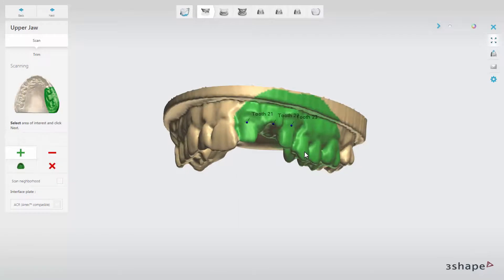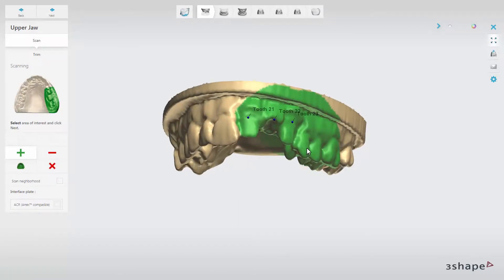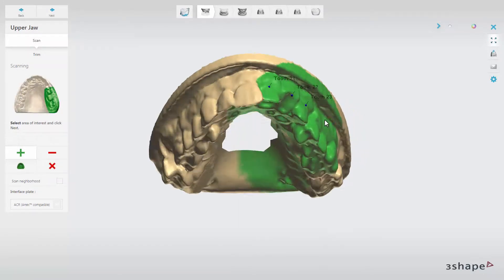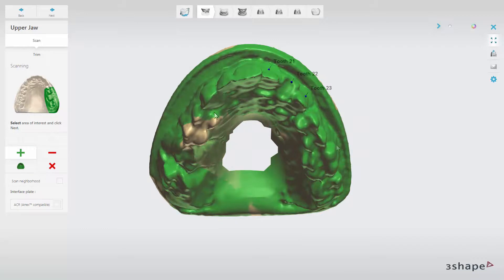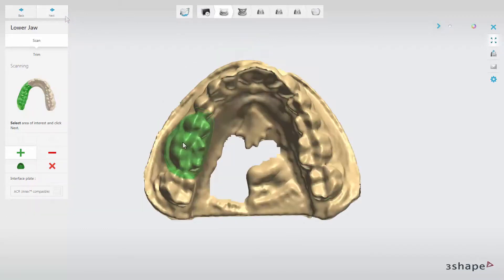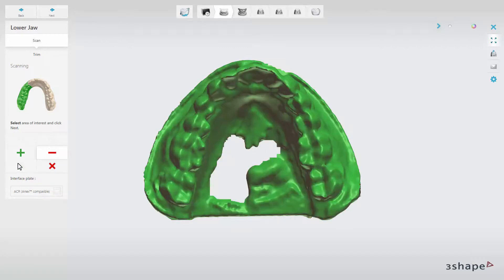First, scan the upper model. On the initial scan, set an annotation and select the area of interest and click Next. Select the area of interest on the lower model and click Next.